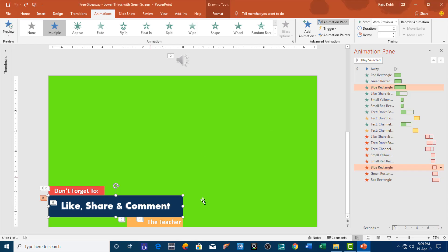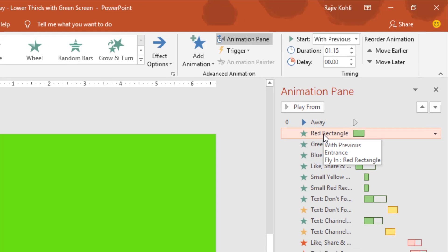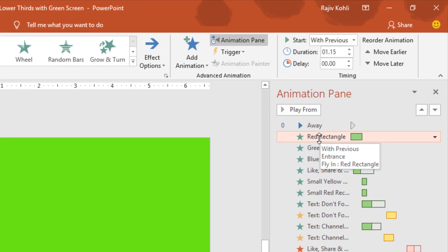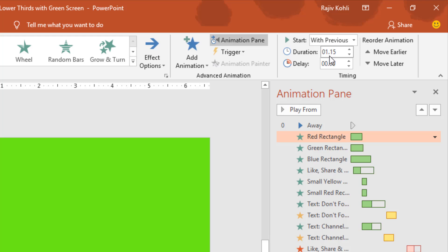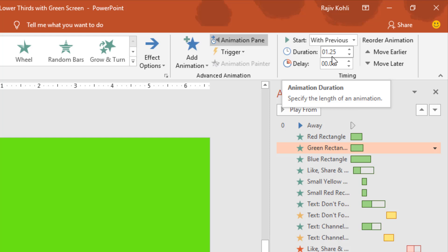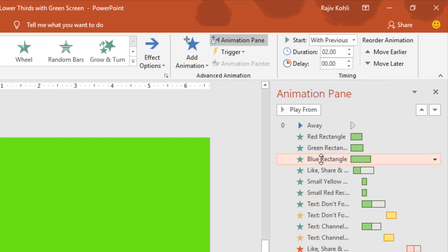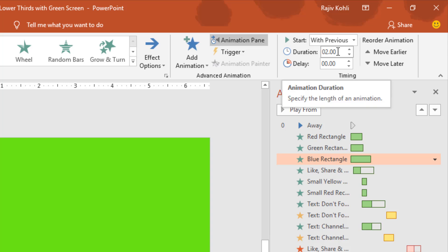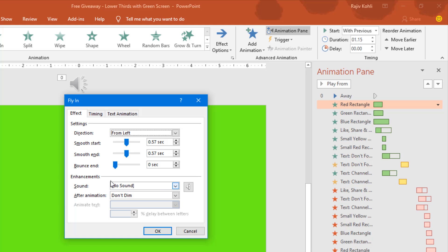The red rectangle is coming with a duration of 1.15 seconds with the fly-in effect from the left. Then we have the green rectangle with the same fly-in effect but a different duration of 1.25 seconds. Finally we have the blue rectangle with a greater duration timing of 2 seconds. If I open the effect option window, you can see that I am using the default smoothness, and you can do experiments with these smoothness options.